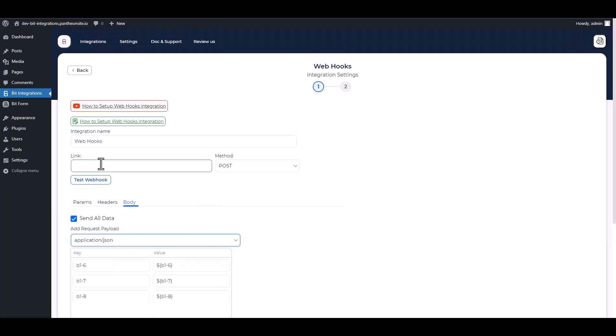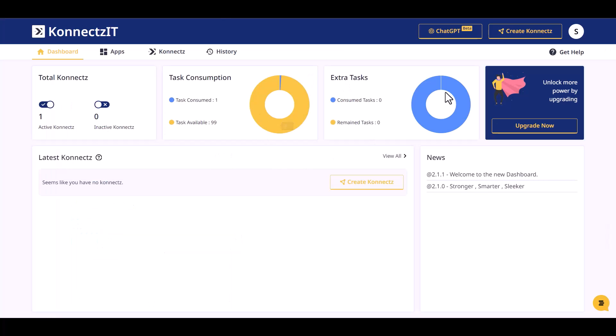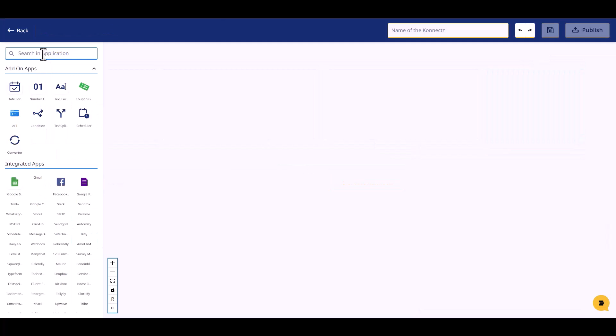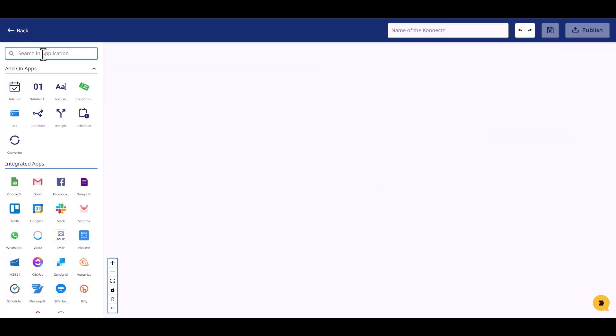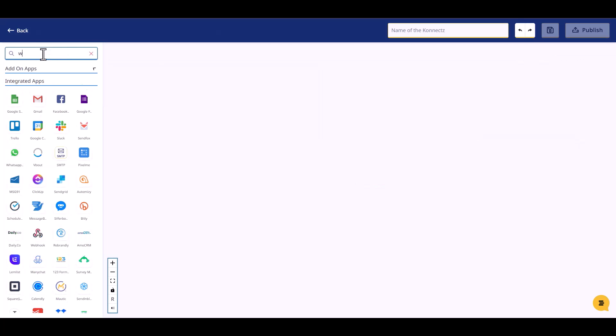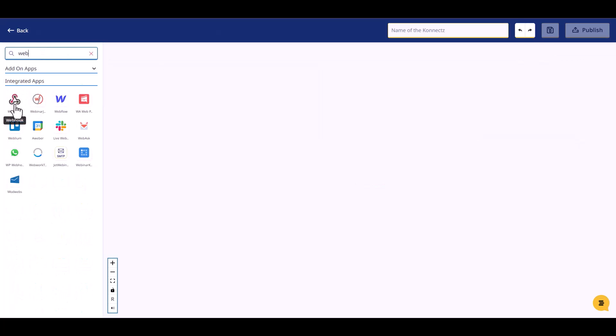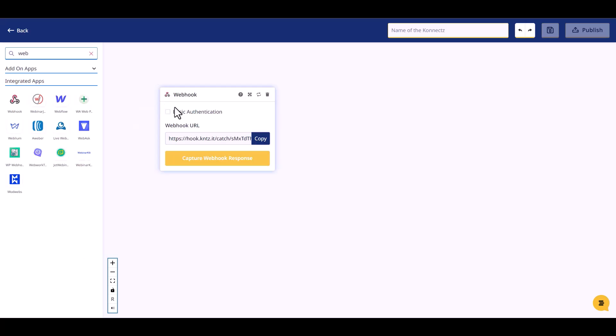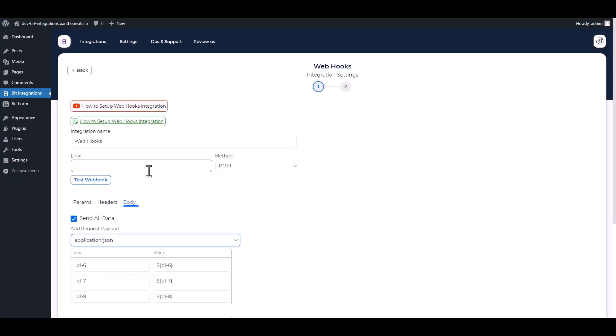Give a webhook link here. Go to the ConnectSit dashboard, create ConnectSit, search and drop webhook. Copy the webhook URL and capture the webhook responses, then paste it on the integration site.